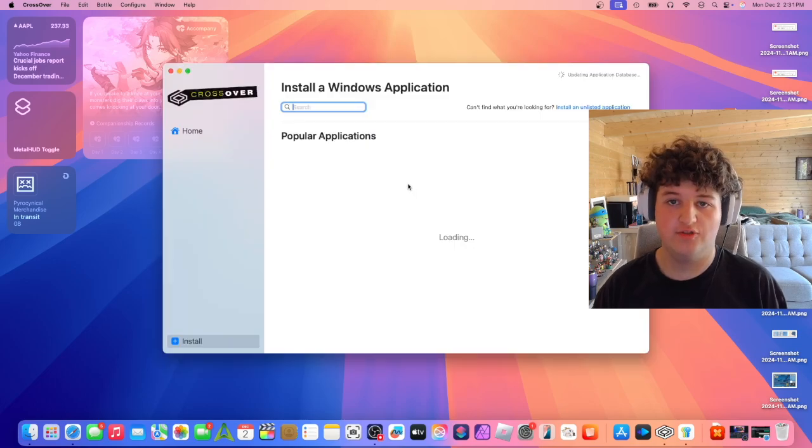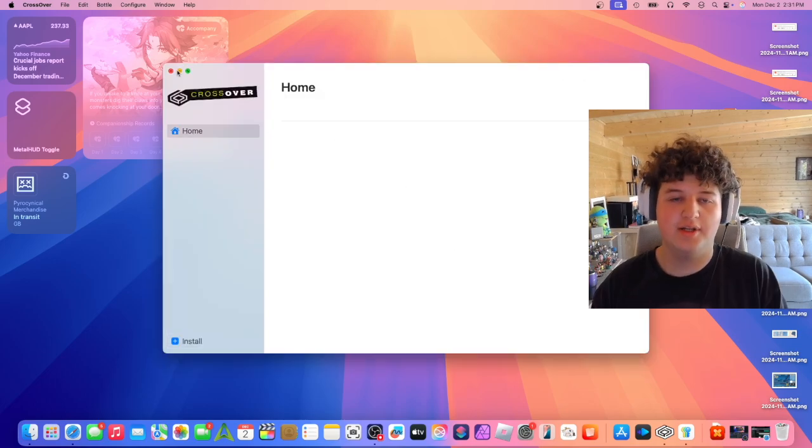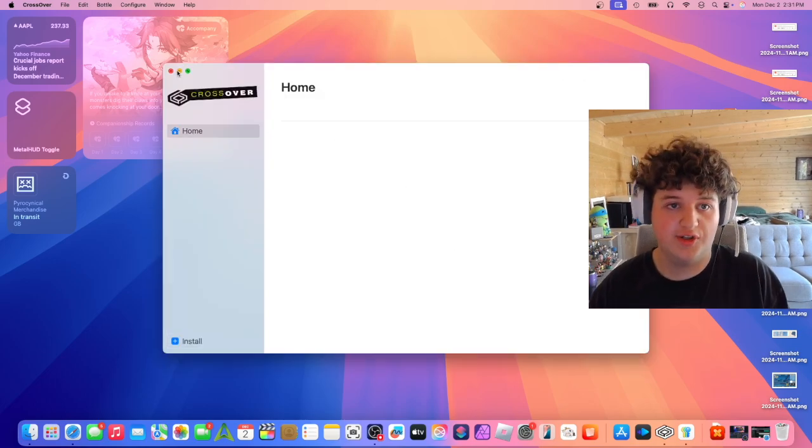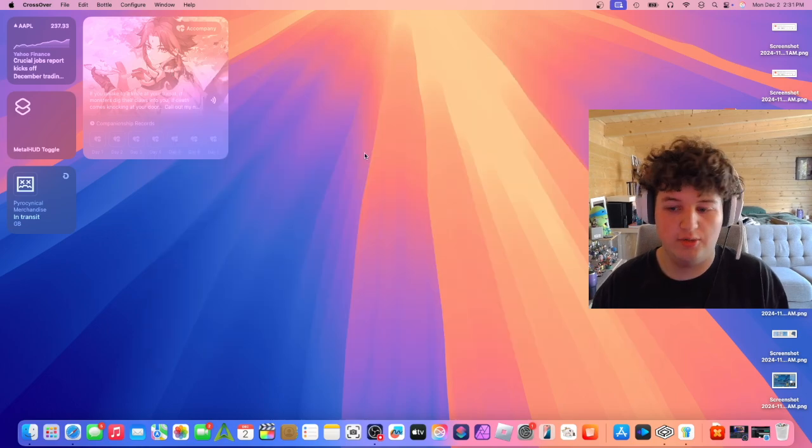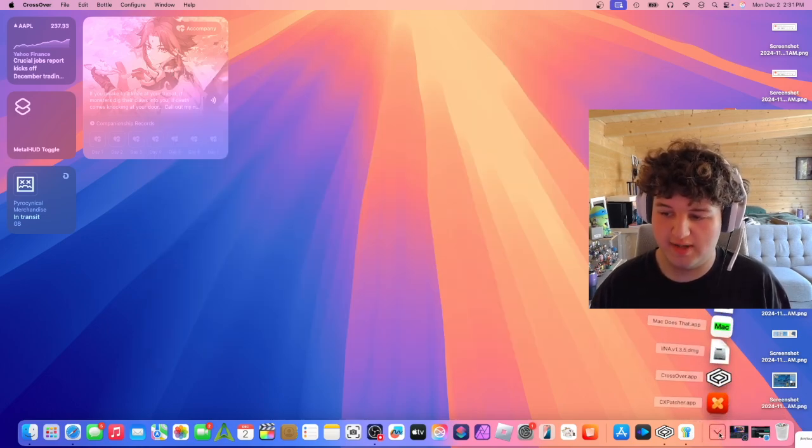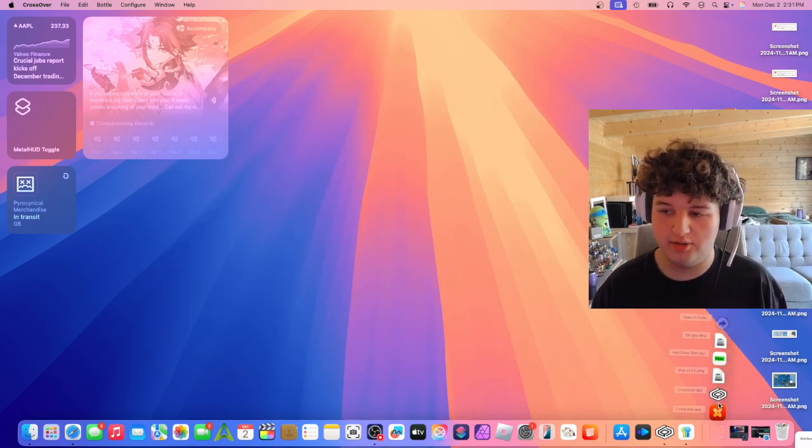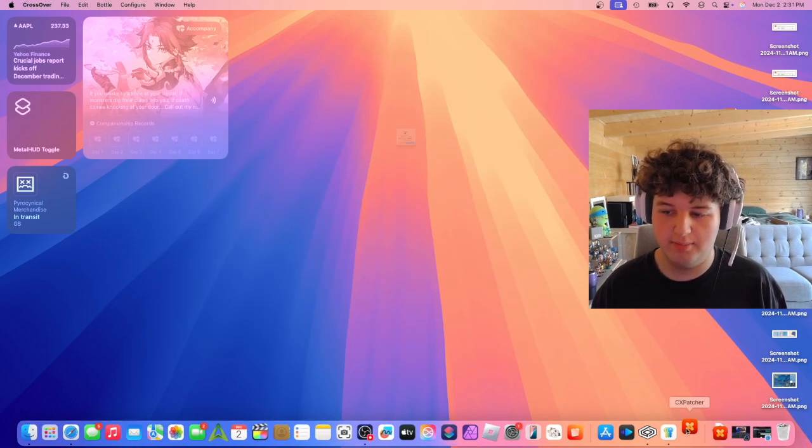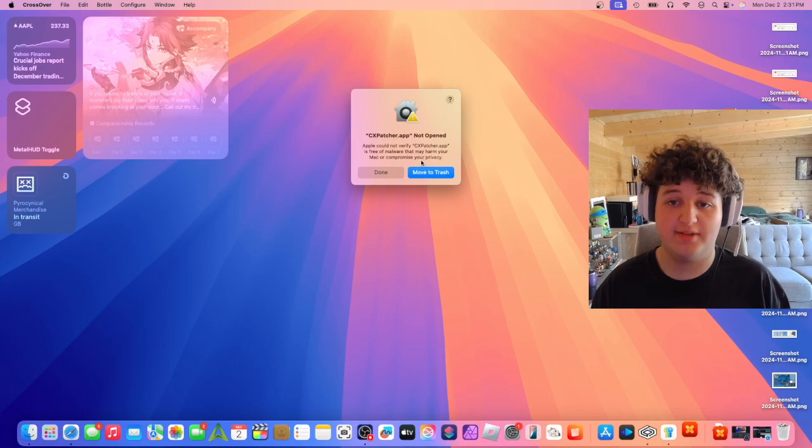Alright, so we've got it enabled. Now we can close Crossover and go back to our downloads tab and open CXpatcher.